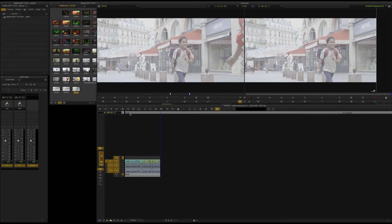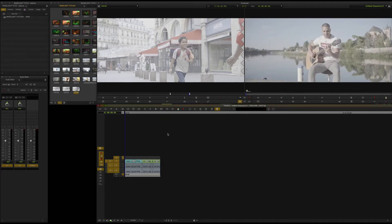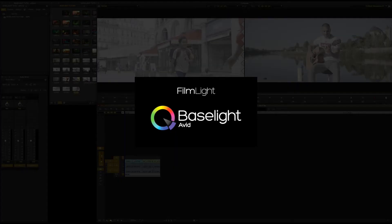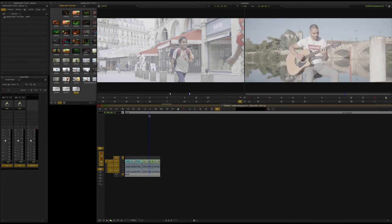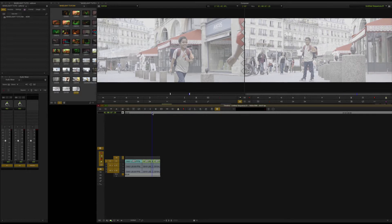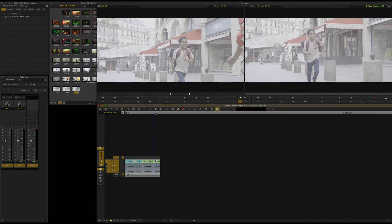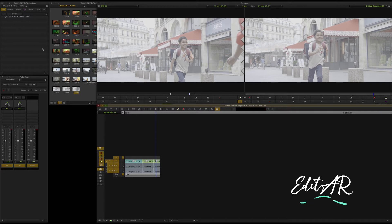Hi, hello, welcome back to the editor tutorial. As usual, longer request first — we are going to do a Baselight tutorial, one of the best color grading tools in the world. This is the best DaVinci-style software. We are going to use the Avid version, also known as Baselight for Avid.